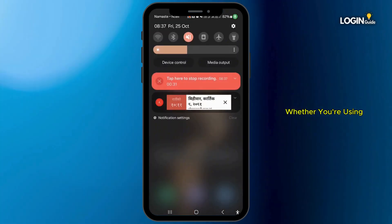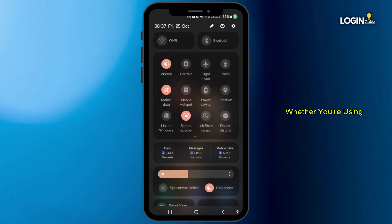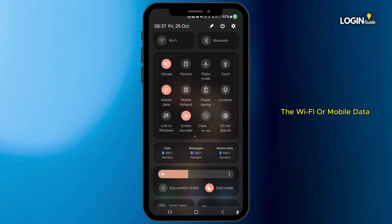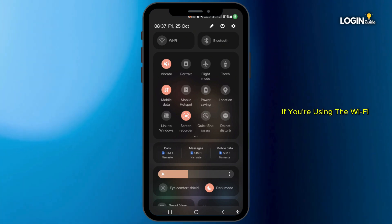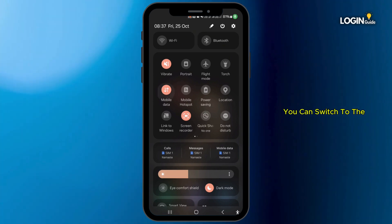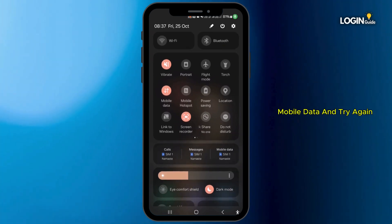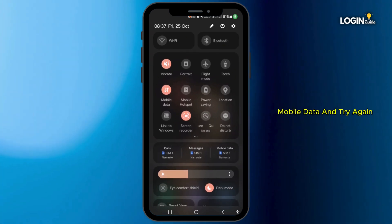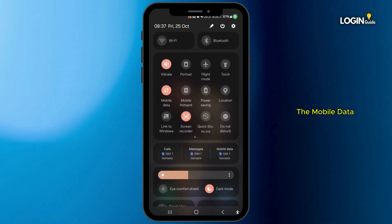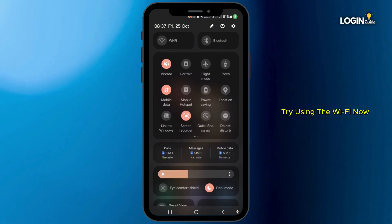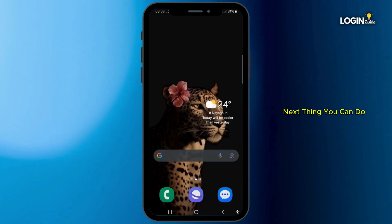First, check whether you're using Wi-Fi or mobile data. If you're using Wi-Fi, you can switch to mobile data and try again. And if you're using mobile data, try using Wi-Fi instead.